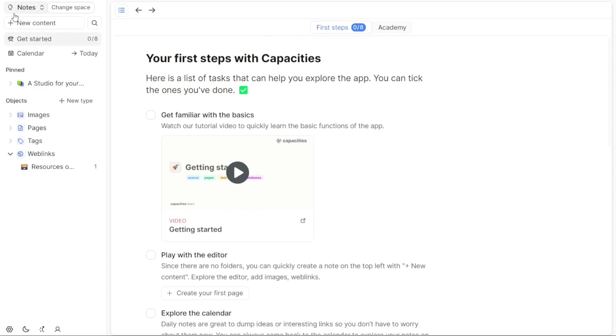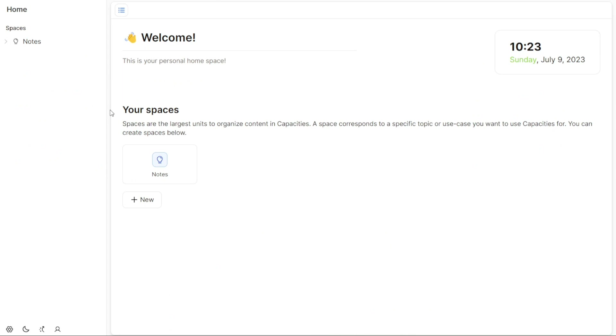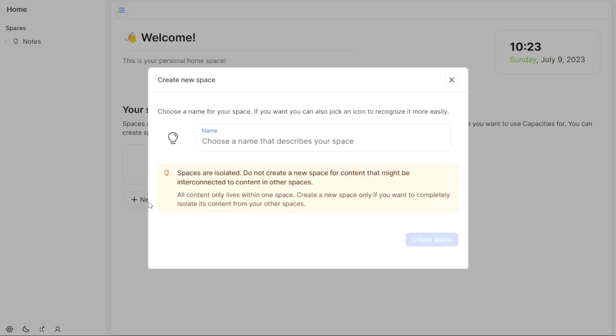Now let's see how to create a new space. To create a new space within Capacities, follow these steps. First, ensure that you are on the home page of the dashboard. Once you are there, locate and click on the Plus New button. This action will trigger a pop-up window to appear, prompting you to provide details for the new space.